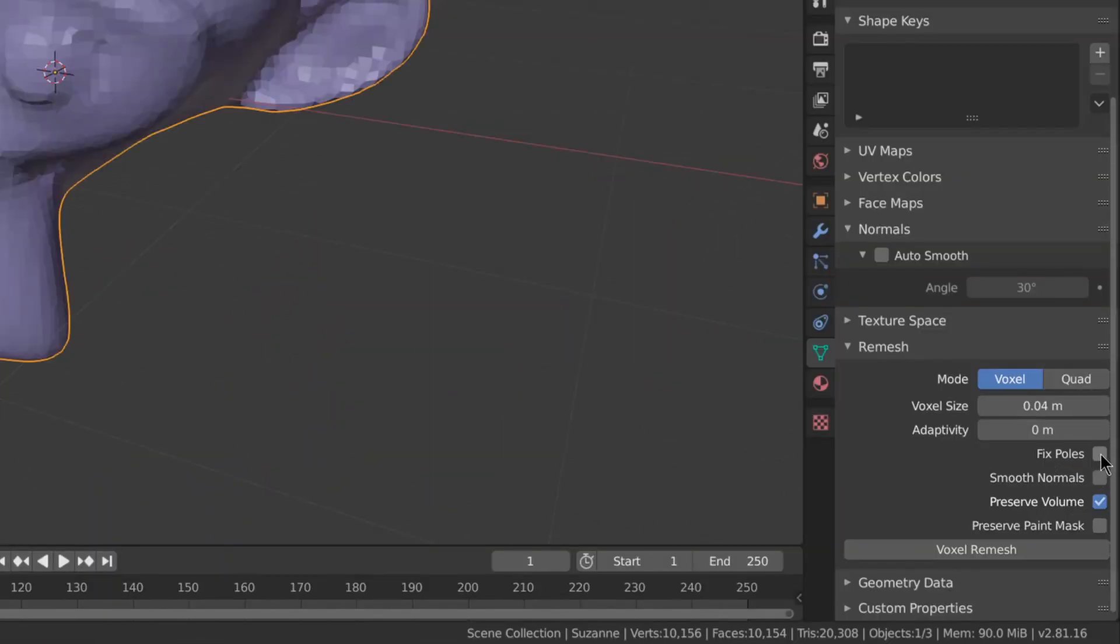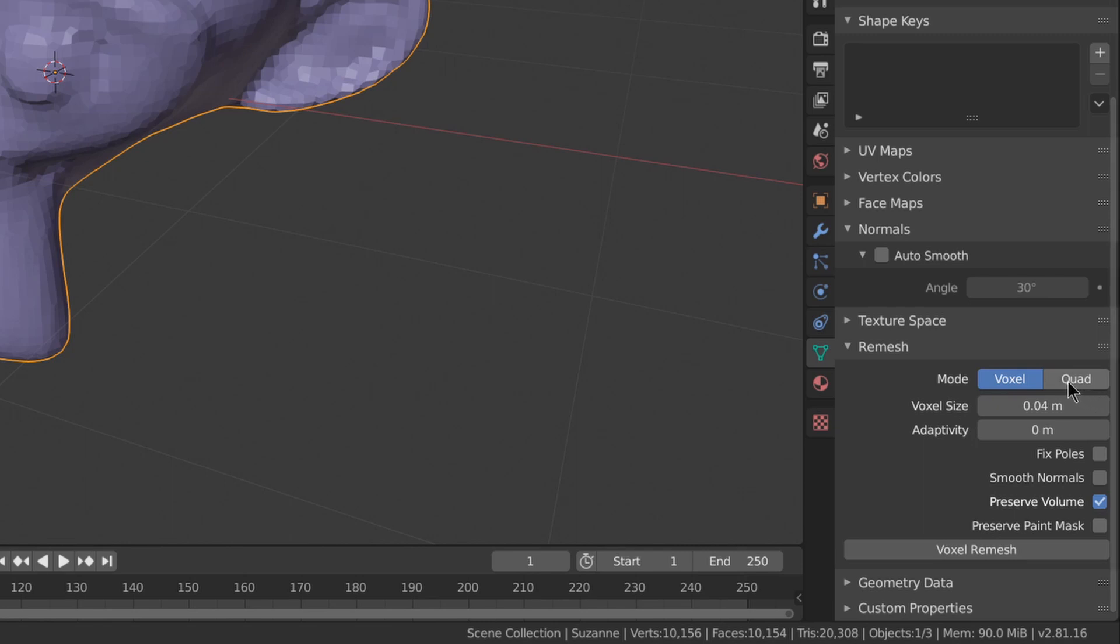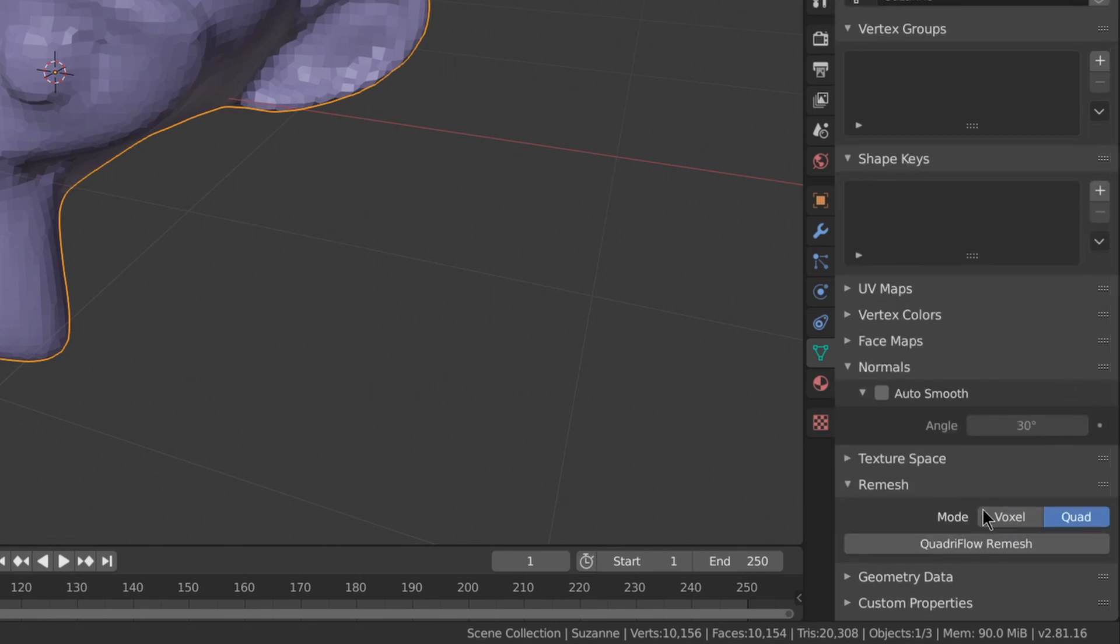You got options like fixed poles to reduce the amount of poles, smooth normals, and preserve volume, which prevents your sculpt from shrinking every time you remesh.